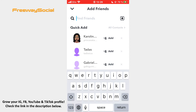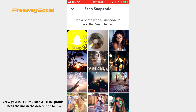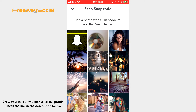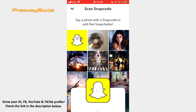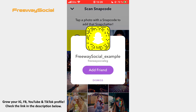Secondly, you may tap the ghost icon in the upper-right corner, choose a person's Snapcode image and press on the Add Friends button.